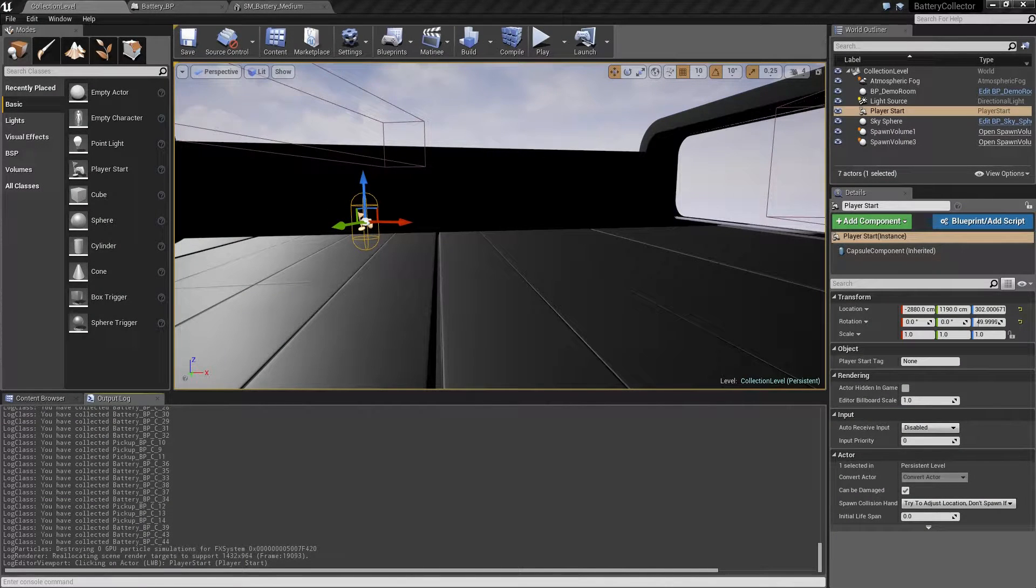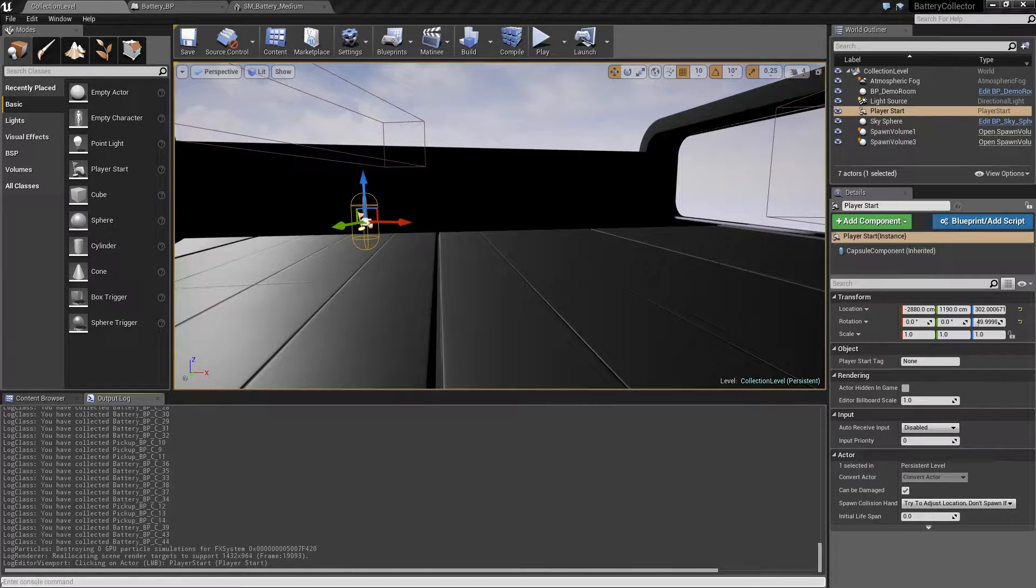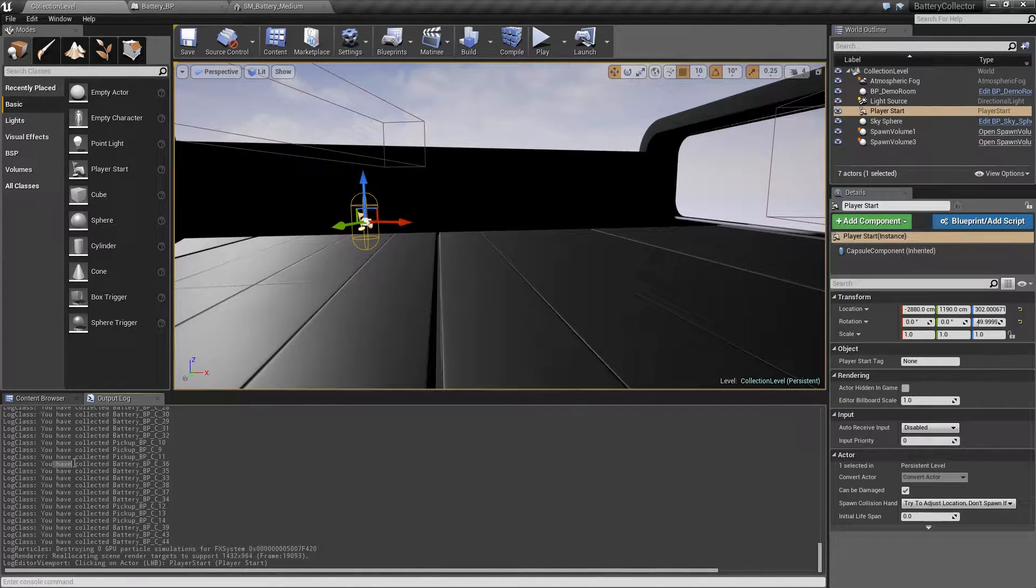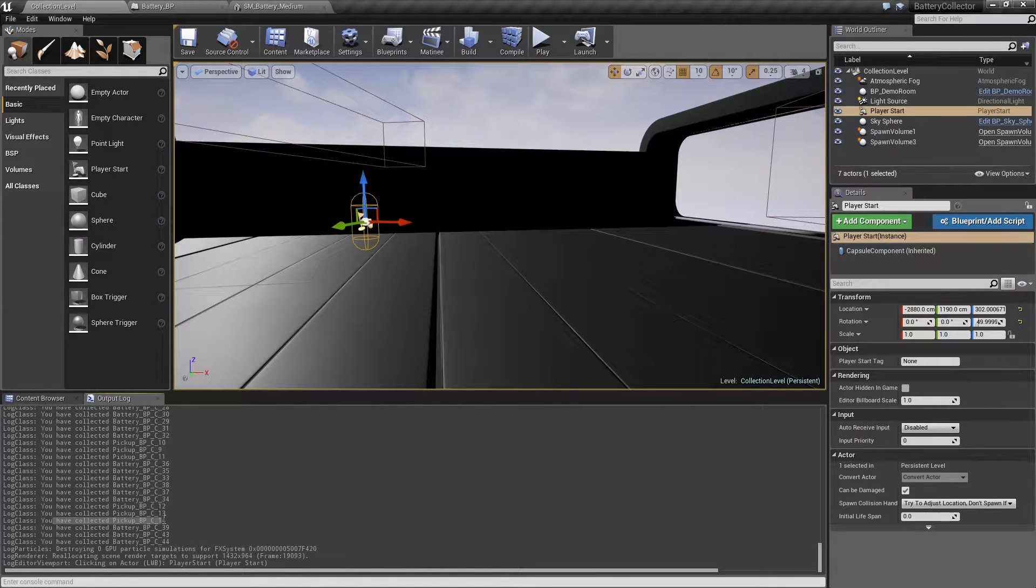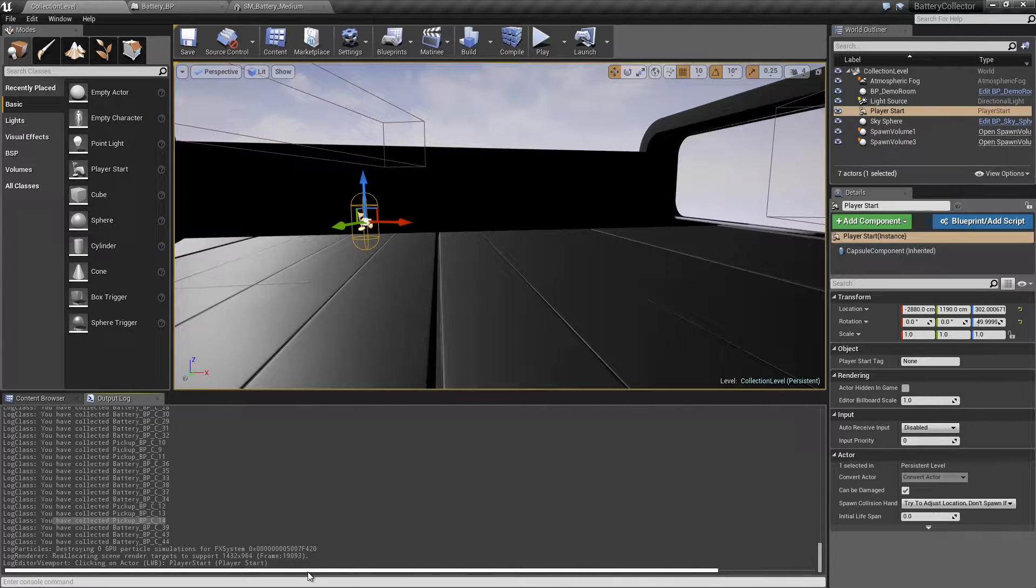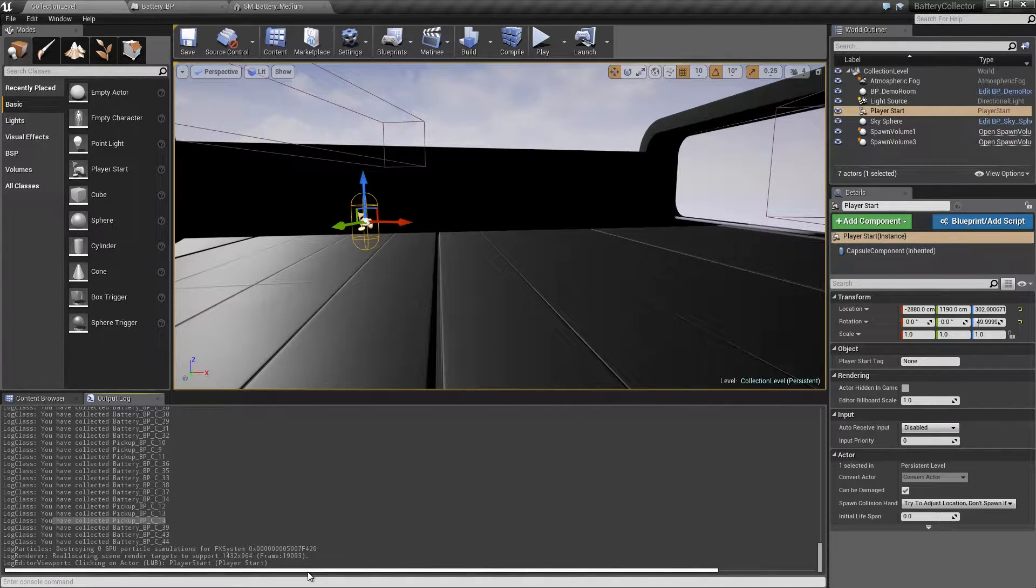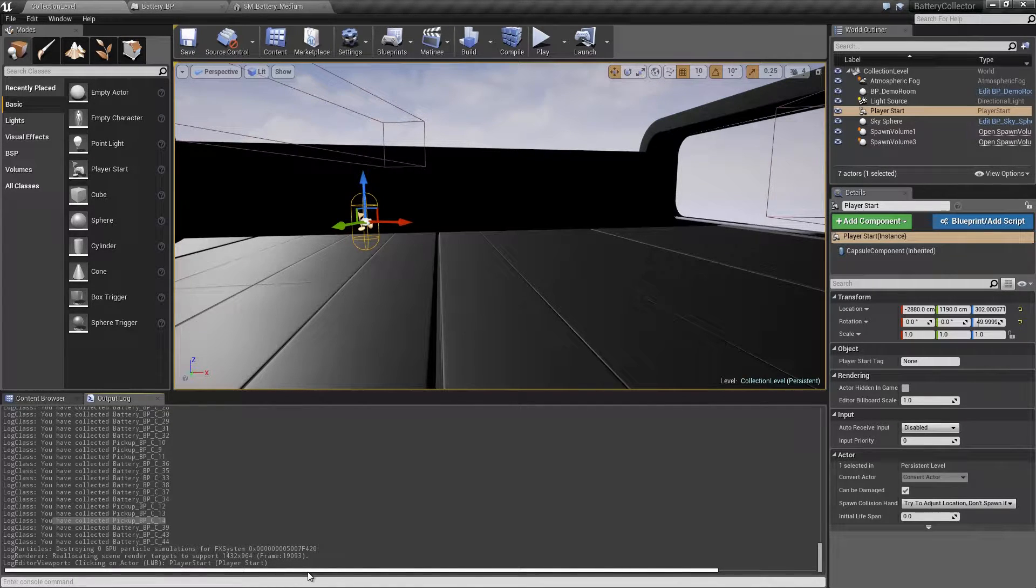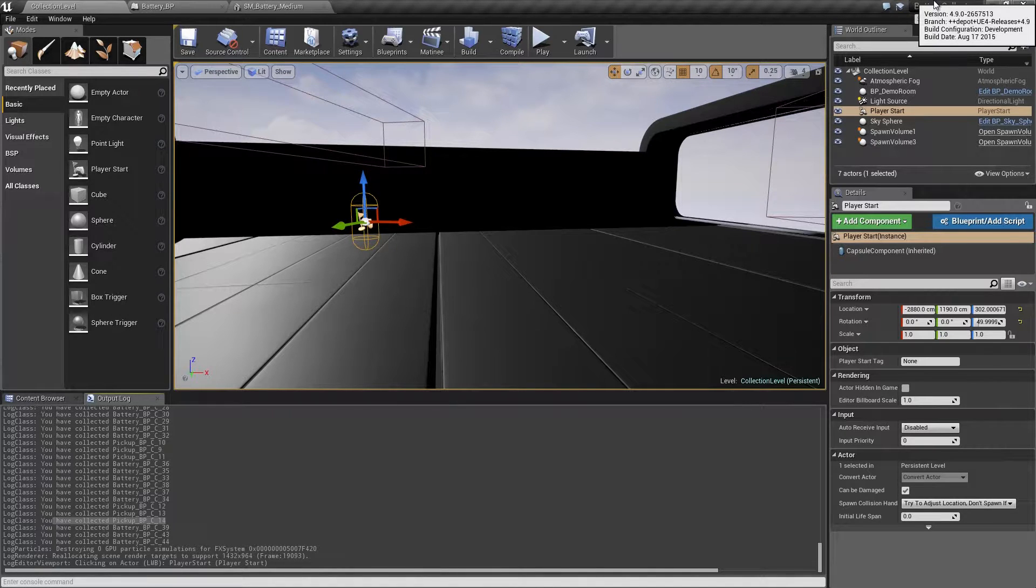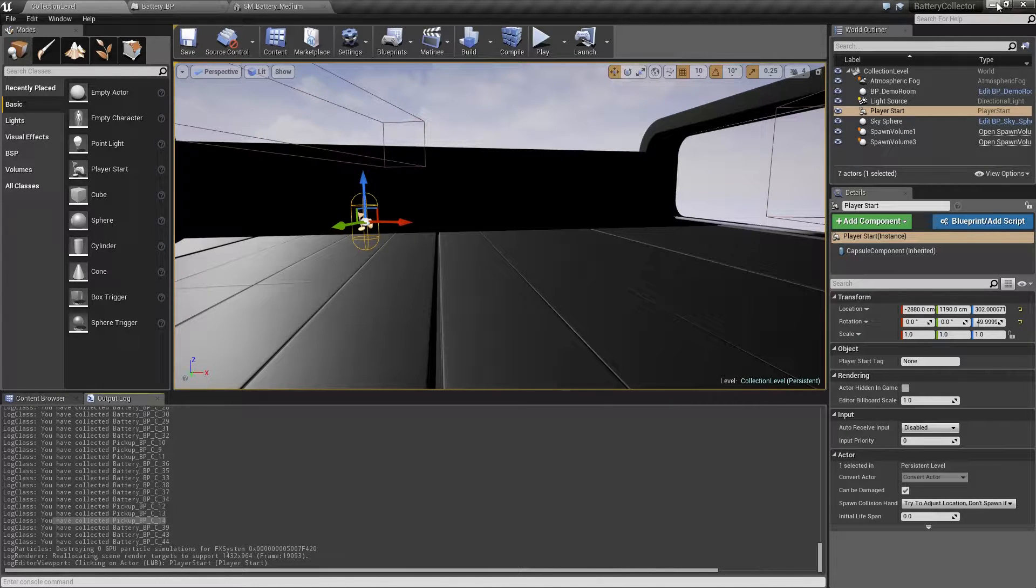Welcome back. In the last video, we set up the collection function. We did it with a test log string so that we could show that it was working. If you see over here in the log, we get things like you have collected battery BP and then the number. Also, you have collected pickup BP. For our gameplay though, we want the character to increase its power using the batteries in the level. That means we have to create a power variable both on the battery and on the character. Let's switch over to Visual Studio and get started doing that.